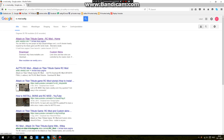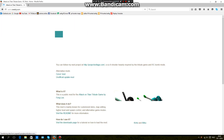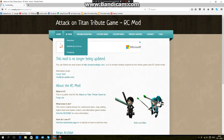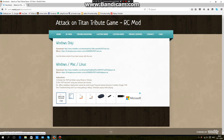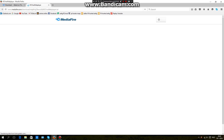Go to Attack on Titan RC at weeply.com. It's no longer being updated so you gotta download it now. You want the RAR file — download that one, it plays in your web browser instead of using a whole separate application.